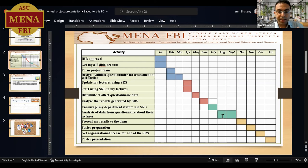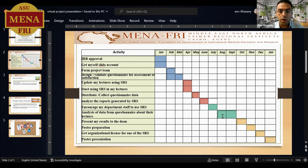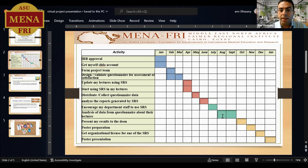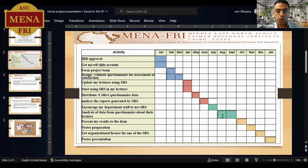During the last fourth quarter of the year, I am going to gather all this information and present it to my dean to get approval to spread this method of teaching to the whole school of medicine. I hope that my school of medicine will be able to obtain an organizational license instead of my personal license.